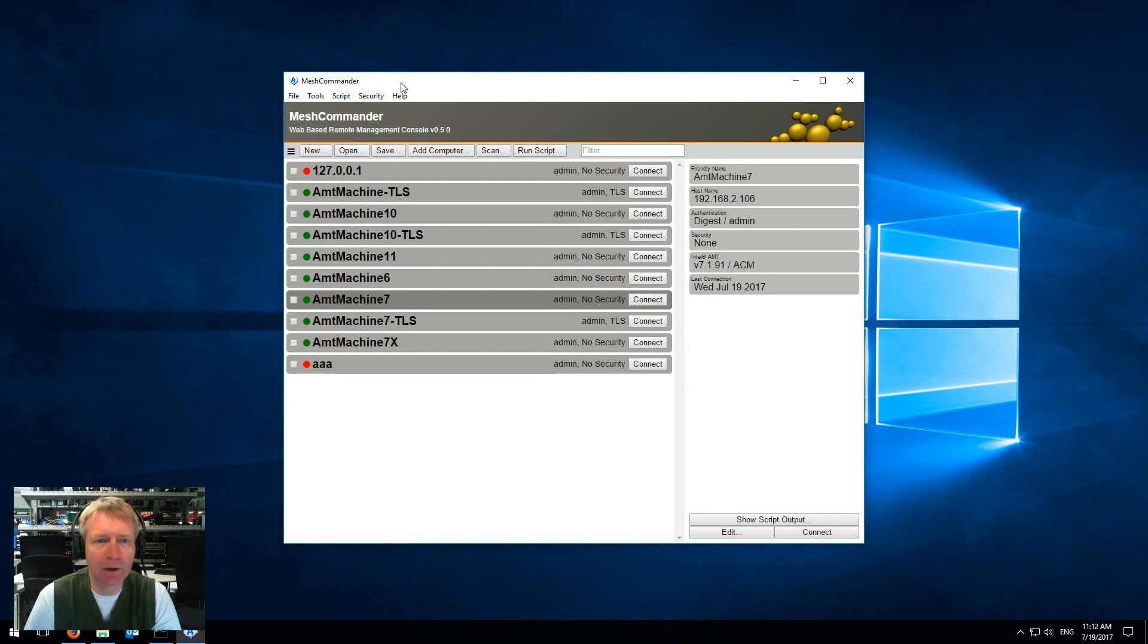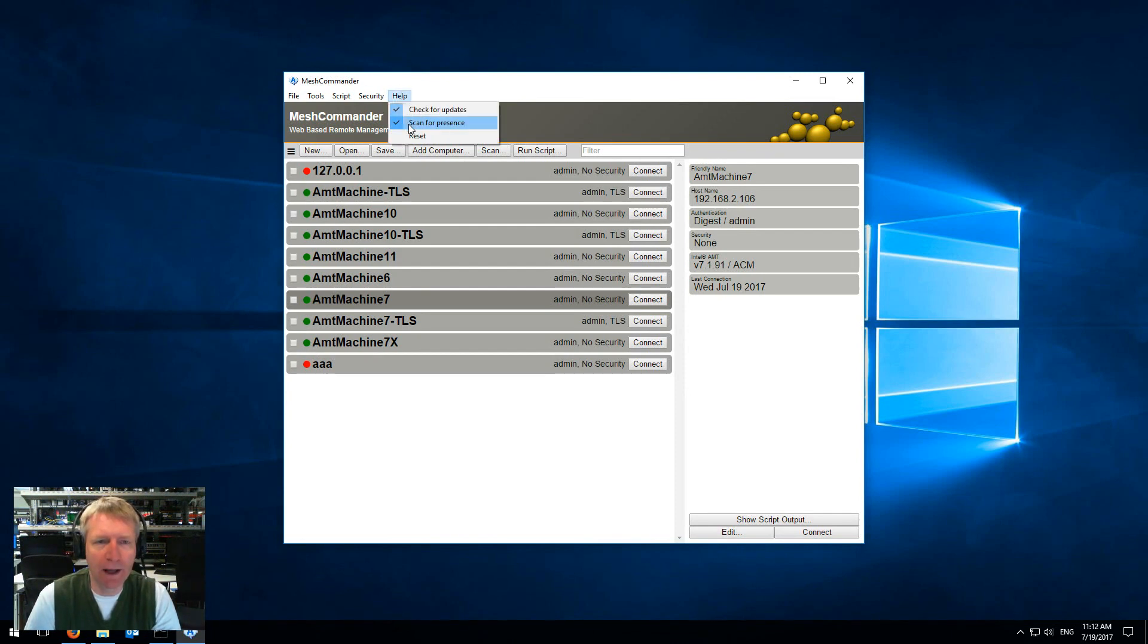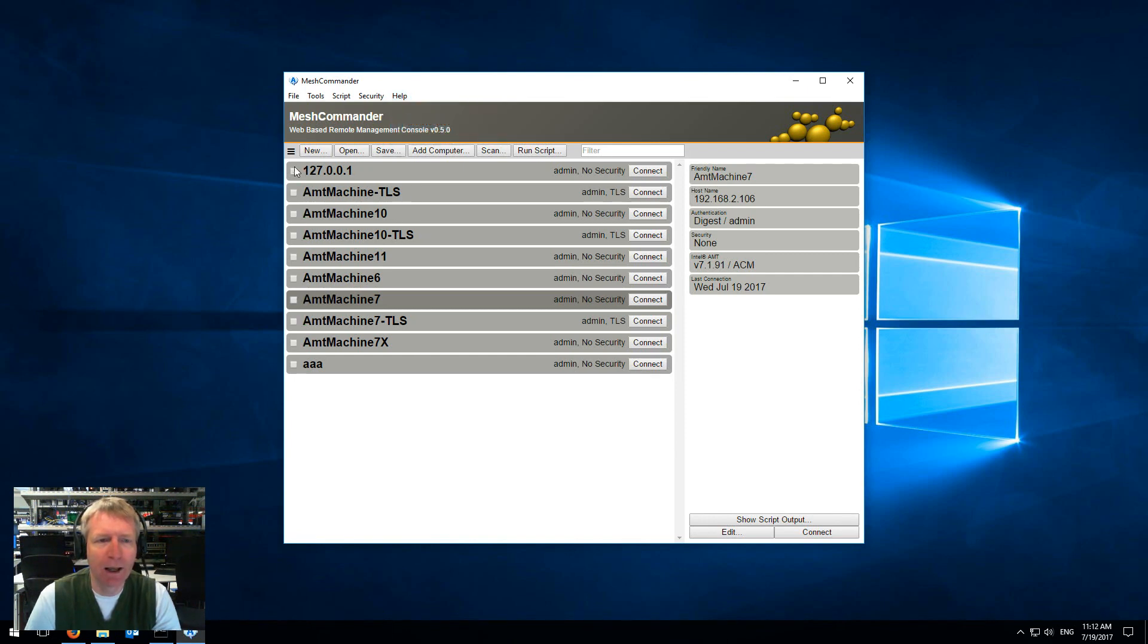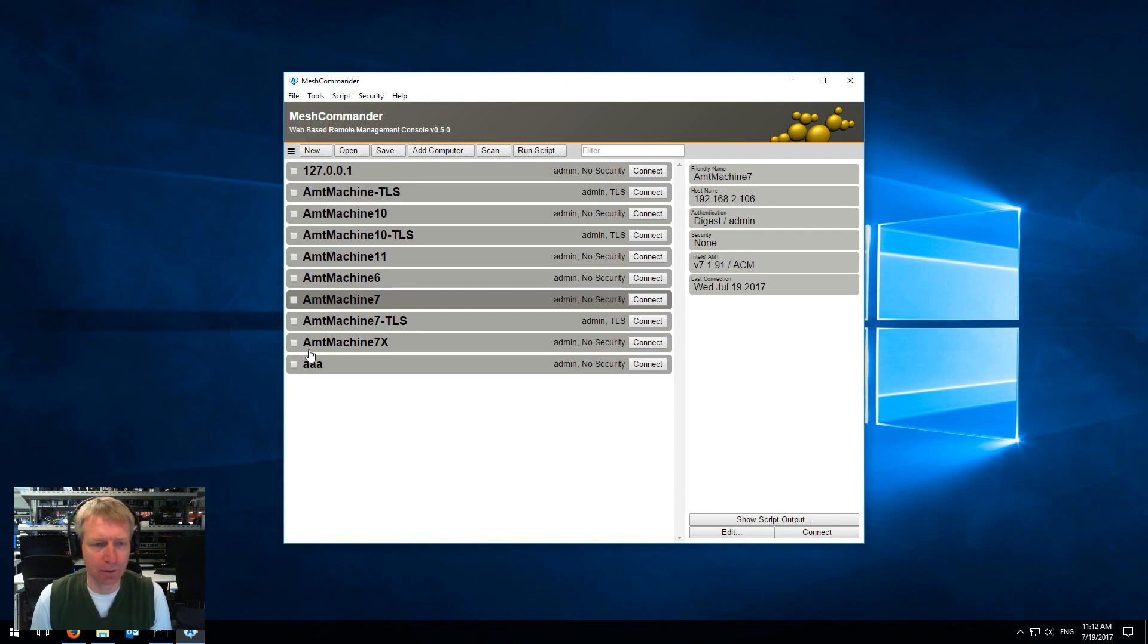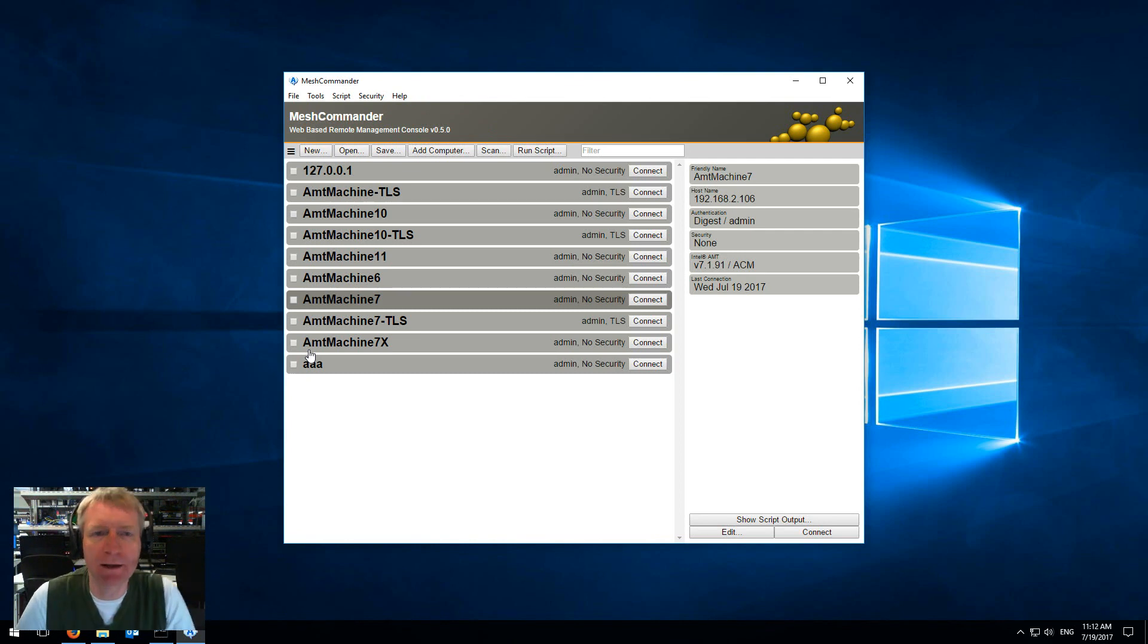If you don't want to deal with the traffic you can go in the help menu and remove scan for presence, and then the little globes will be removed and there's not going to be any scanning anymore.